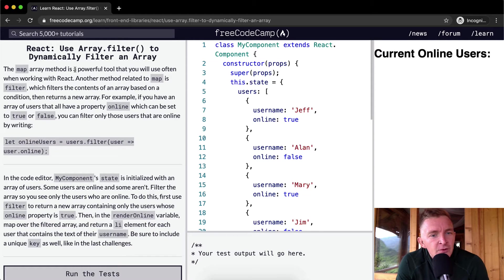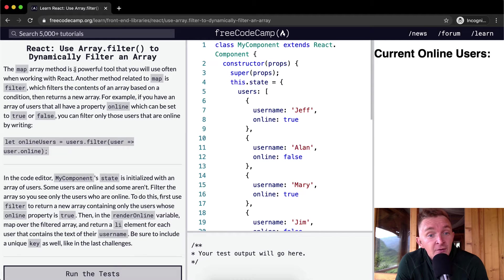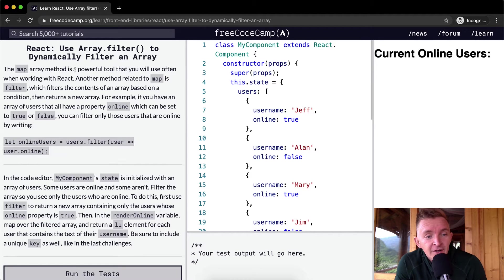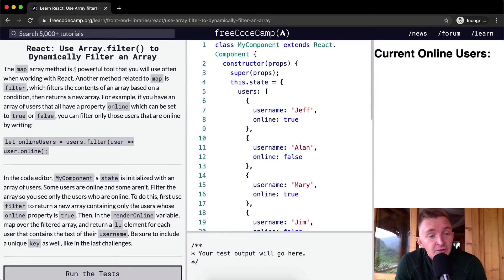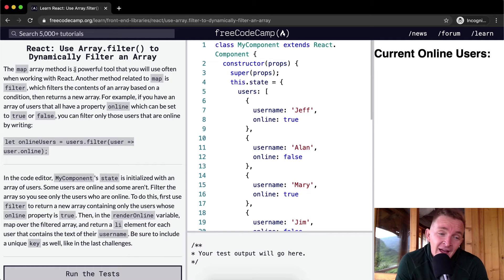For example, if you have an array of users that all have a property online, which can be set to true or false, you can filter only those users that are online by writing: let onlineUsers equal users.filter, and then for each user, we say user.online. We return user.online. If the user is online, you push it or add it to the online users array.